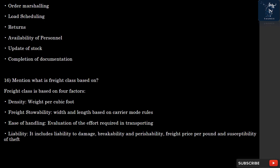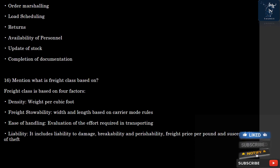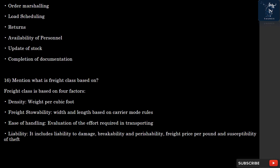Question 16: What is freight class based on? Freight class is based on four factors: density (weight per cubic foot); freight stowability — width and length based on carrier mode rules; ease of handling — evaluation of the effort required in transporting; and liability — which includes liability to damage, breakability and perishability, freight price per pound, and susceptibility to theft.